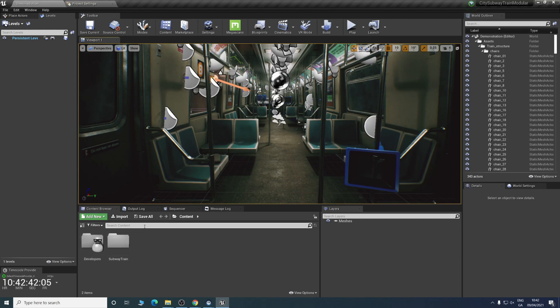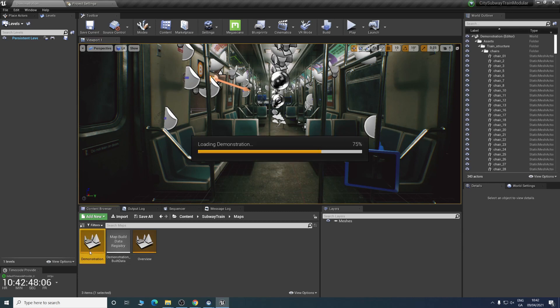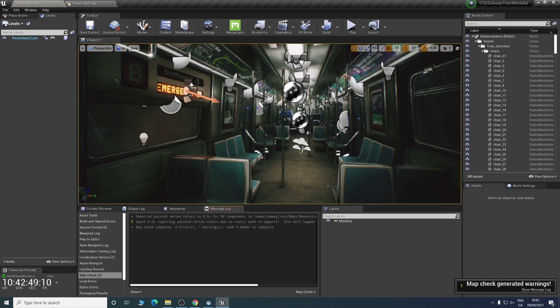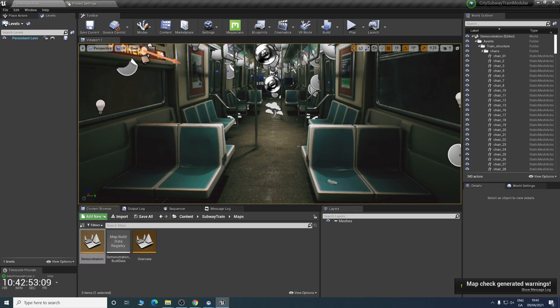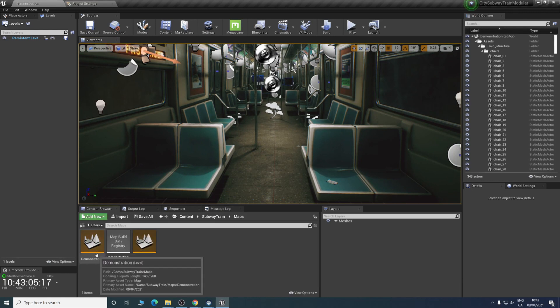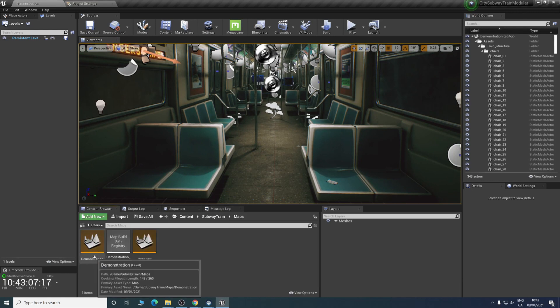We're in the content browser. Go subway train, go maps. This is demonstration just to make sure. You'll see it up here. We're going to right click on the map we want to move, or the level.